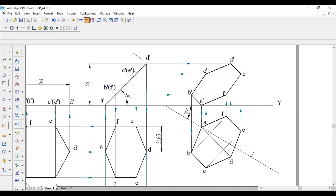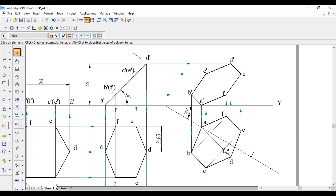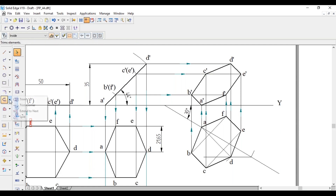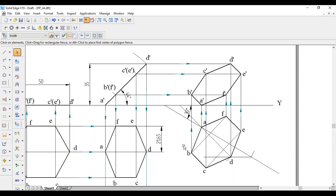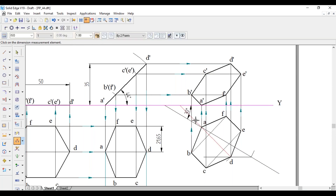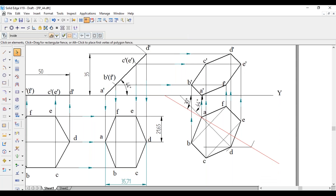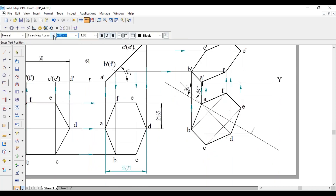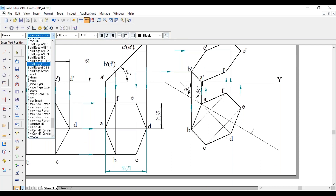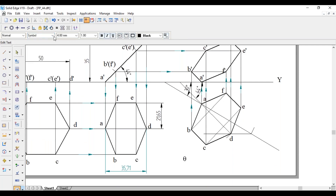We have to mention theta. Along with that, as it is a locus problem, we have to mention the apparent inclination also. For that, extend the line AD till the XY line. Now measure the angle between the XY line and this AD — that is 44 degrees. Theta is equal to 44 degrees. Thank you.